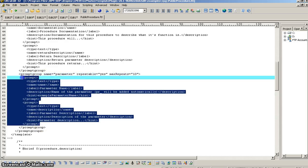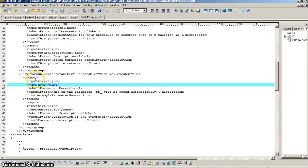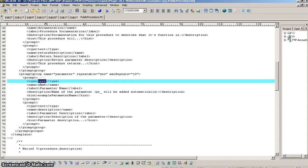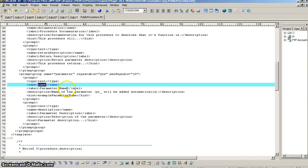And inside of that, we have, just like above, on the non-repeatable prompt group, we have prompt definitions. So, on the first one, we have our type, which is text. And we give it a name, which happens to, in this case, be name. And we have a label for it, so that on the form, it knows what label to put to the left of that field. And description. And that description will show up as a tool tip when you hover over the label.